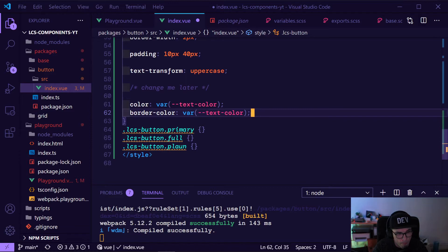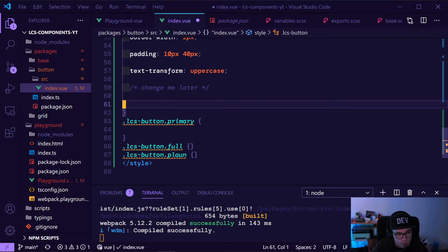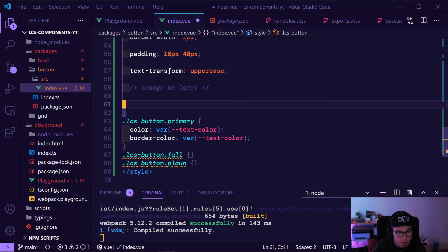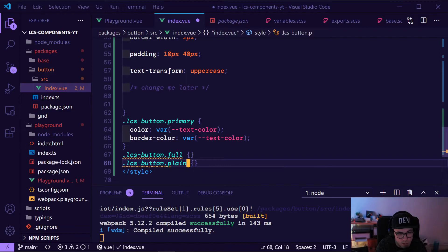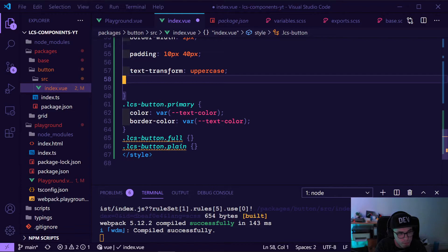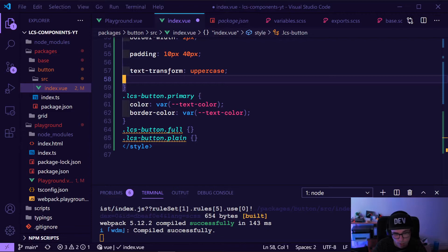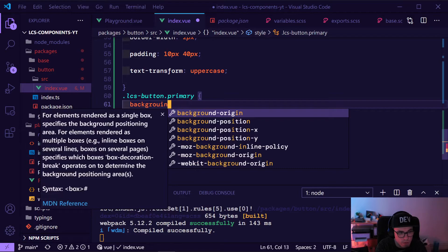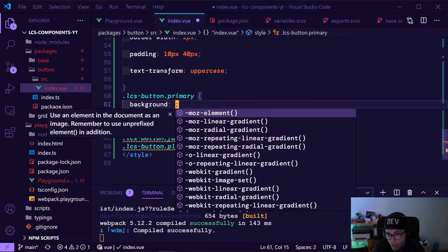I already told you we need to change this — these are the colors we want to use just for our primary button, but it will always be applied because it's a default value. We can remove it from the general class and put it only in the primary button class. Also, the background of the primary button should be transparent — that's a stylistic choice.